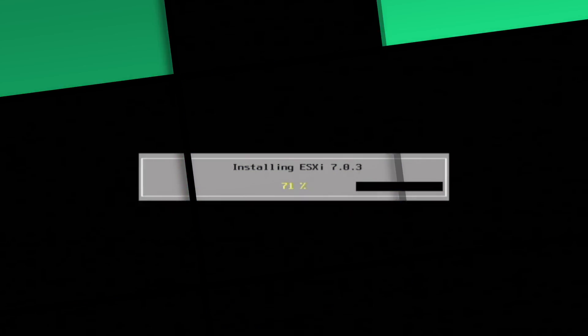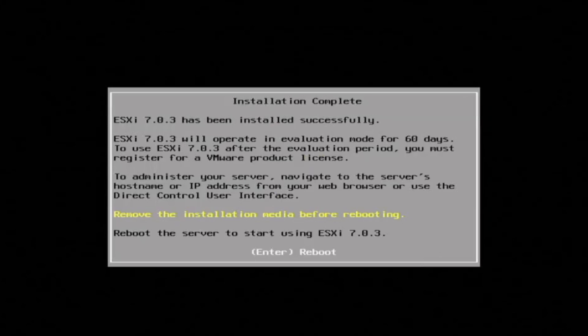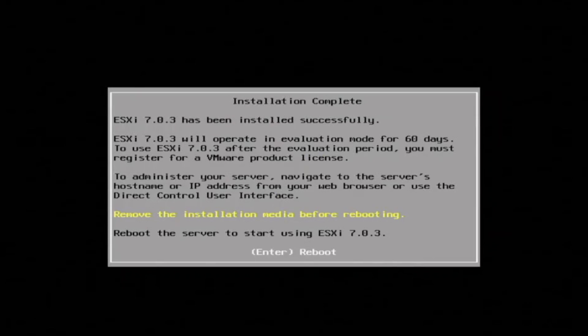So now it's in the process of actually installing ESXi. This is going to take several minutes, so just know it'll take several minutes for the whole process to happen. Once it finishes the install, it's going to give you an option to reboot. You're going to hit Enter, and it's going to reboot the server automatically.